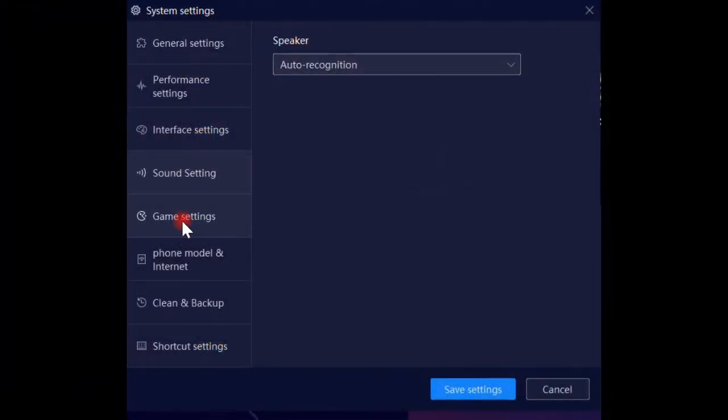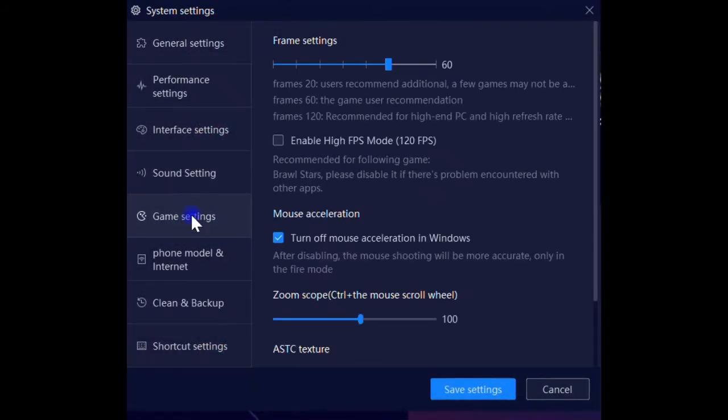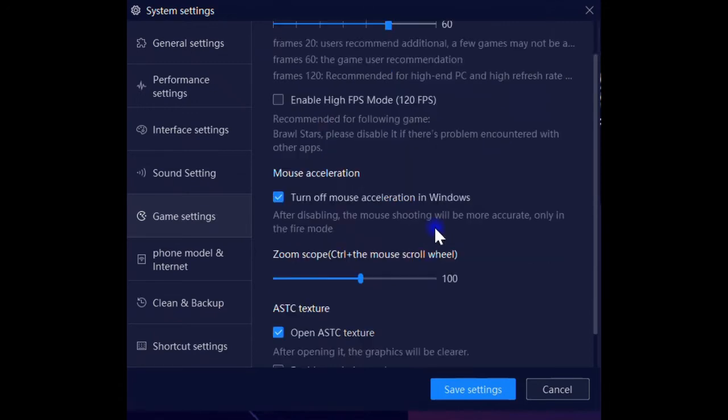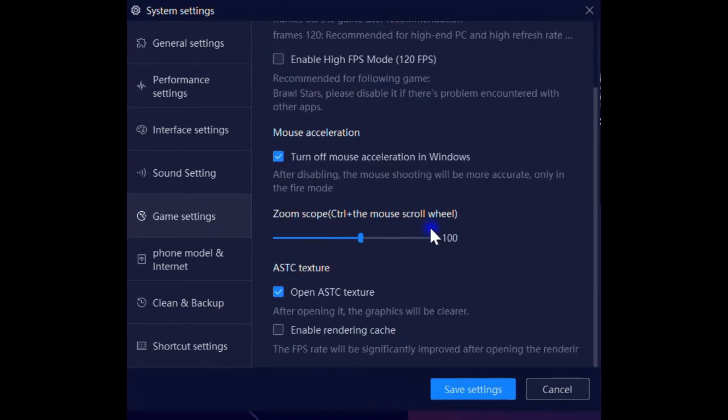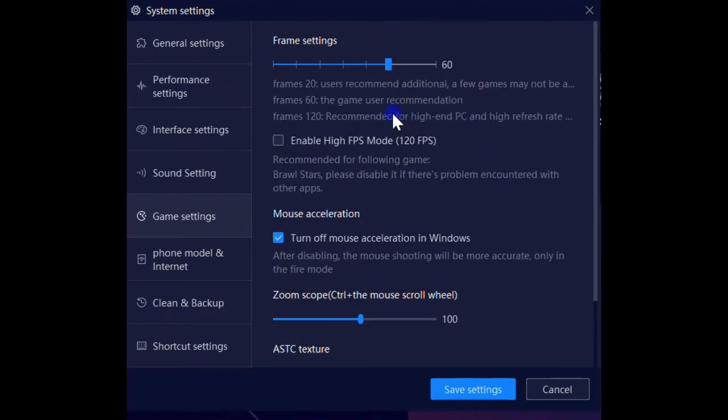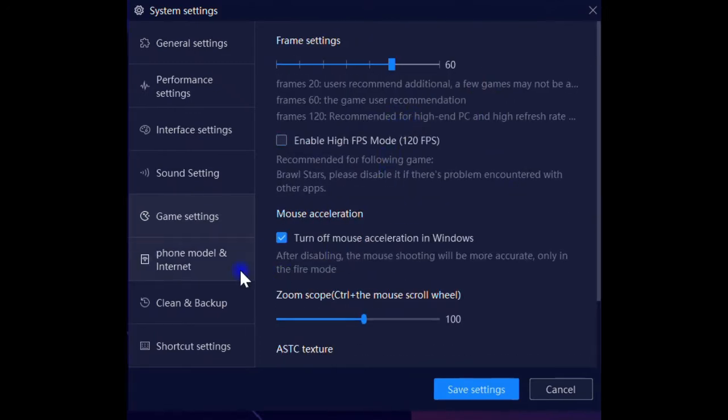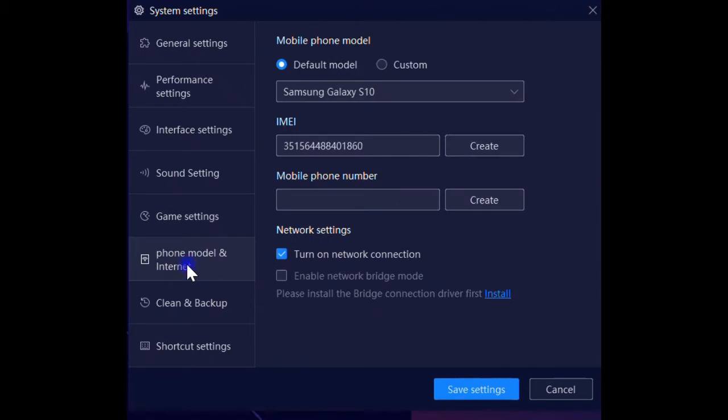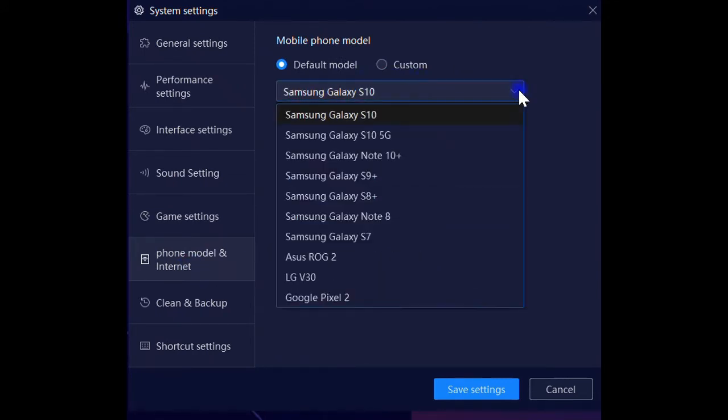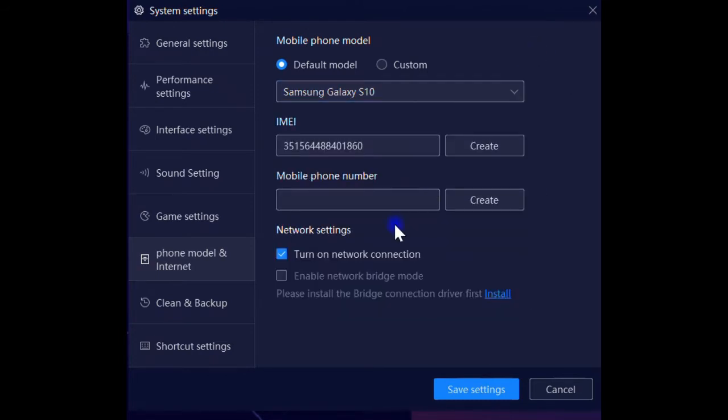We have game settings where you can set up the FPS or frame rate per second according to your computer hardware configuration. We have phone model and internet, in which you can select your virtual phone brand and model like Samsung, Asus, LG, or Google.